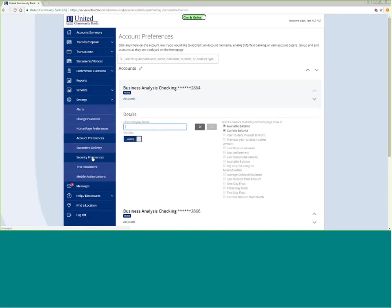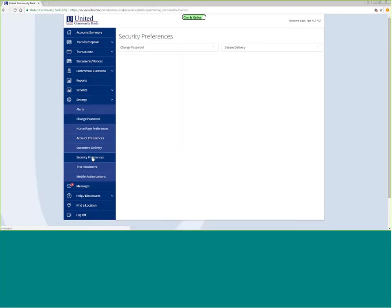Another place that you will want to review are security preferences. Security preferences are how you get the secure access code. If I clicked here on secure delivery, it would show you which text numbers and voice numbers that I am receiving my secure access code on.